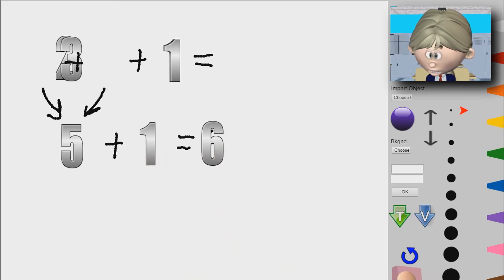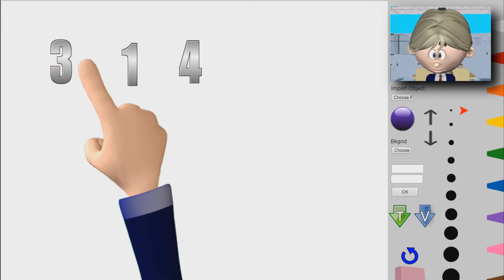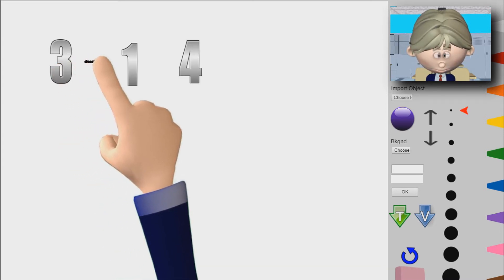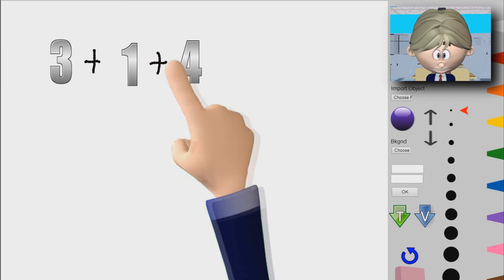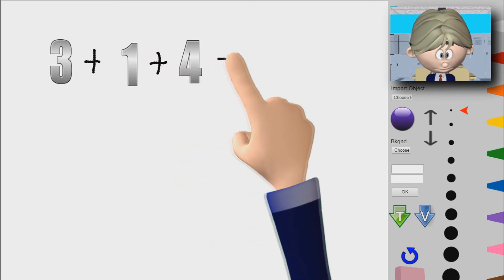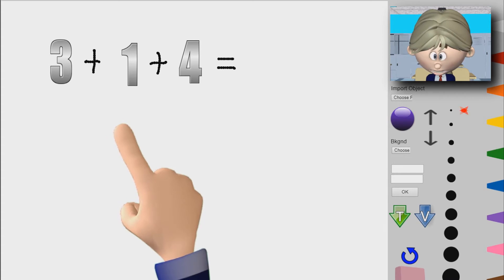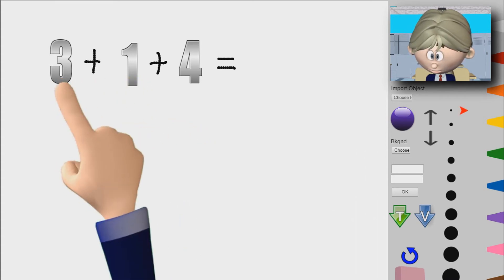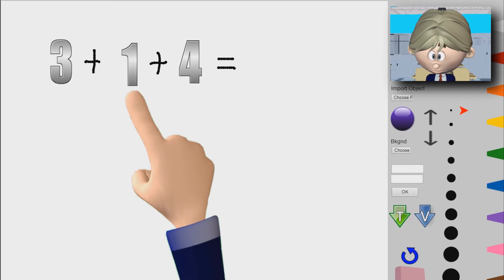Let's do another example. So it's going to be 3 plus 1 plus 4 — what does that equal? Well, 3 plus 1 is 4.